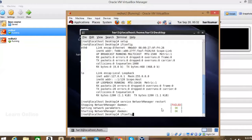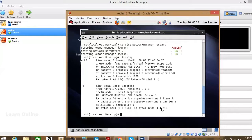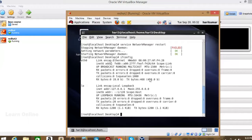Now run ifconfig again to check if the IP address is showing. But the IP address is still not displaying.